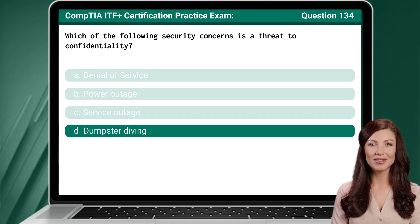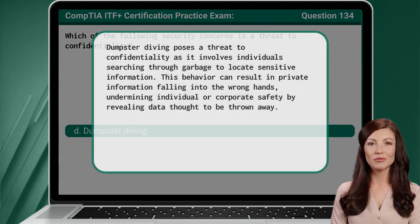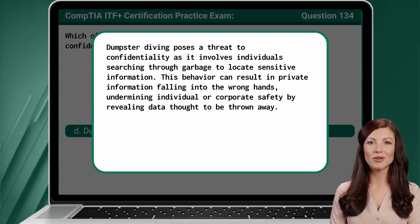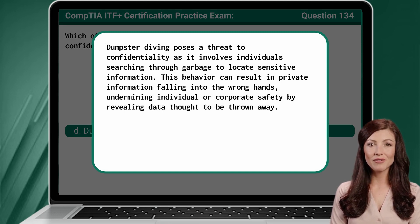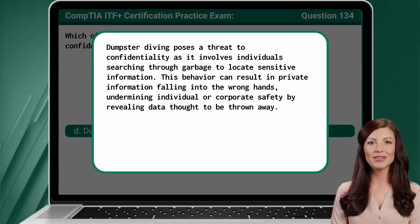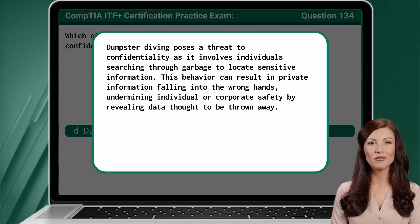The answer is D: Dumpster diving. Dumpster diving poses a threat to confidentiality as it involves individuals searching through garbage to locate sensitive information. This behavior can result in private information falling into the wrong hands, undermining individual or corporate safety by revealing data thought to be thrown away.